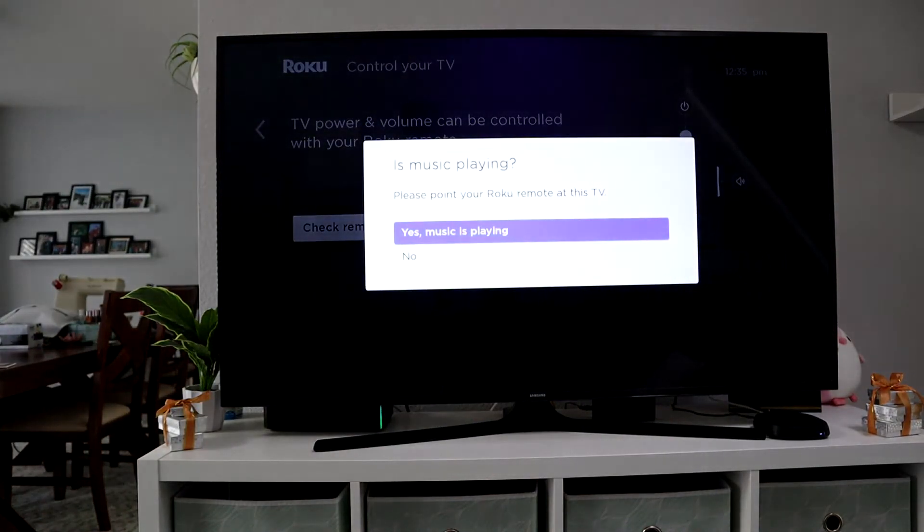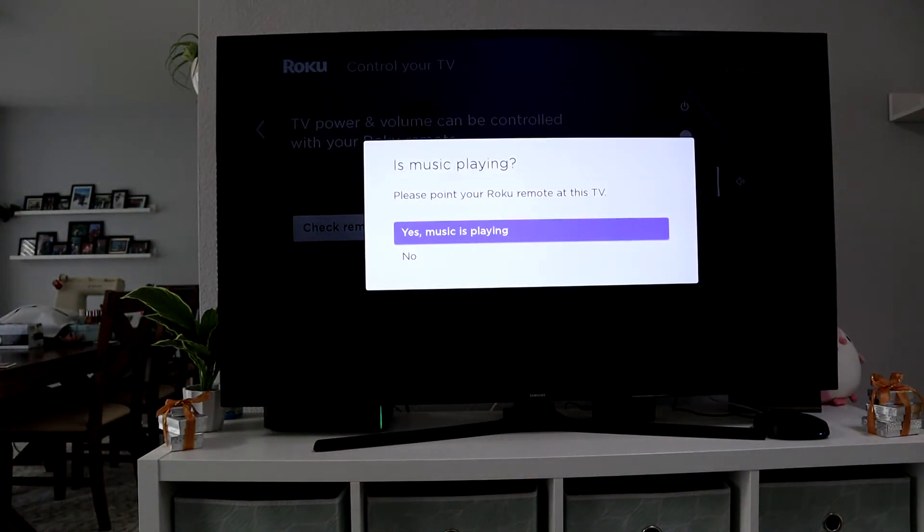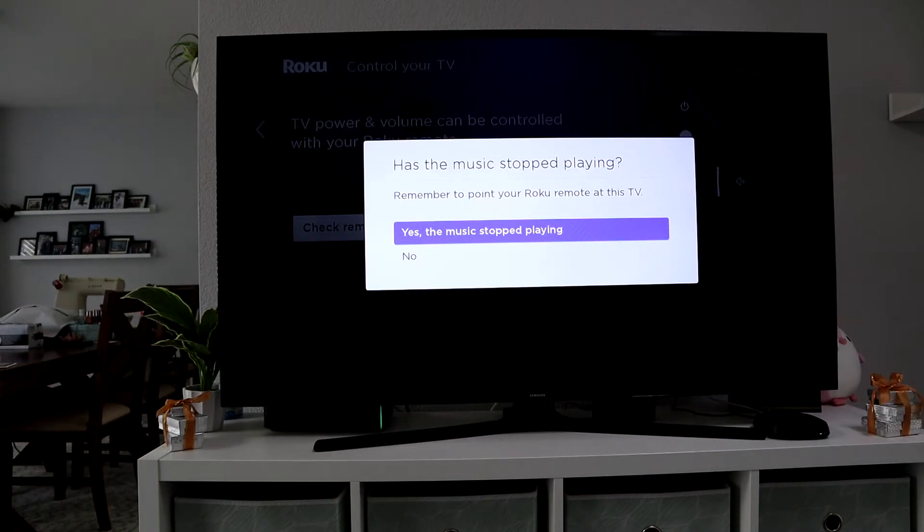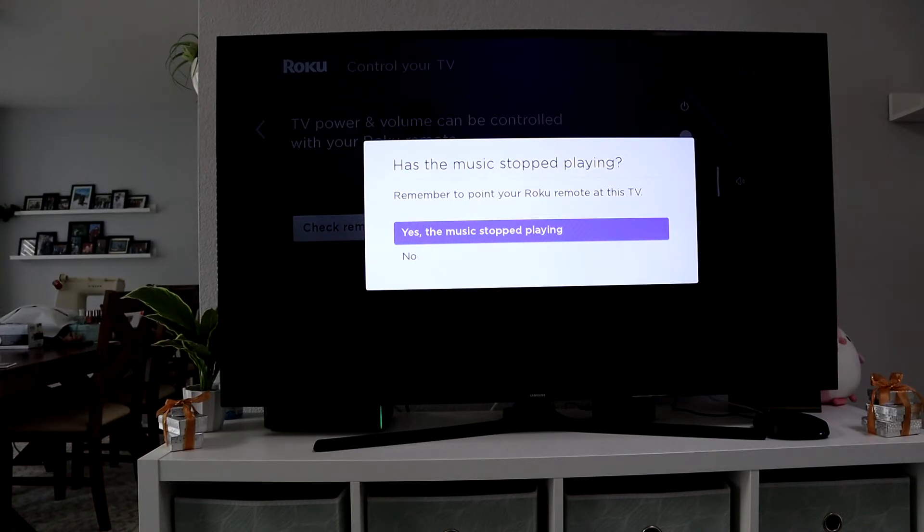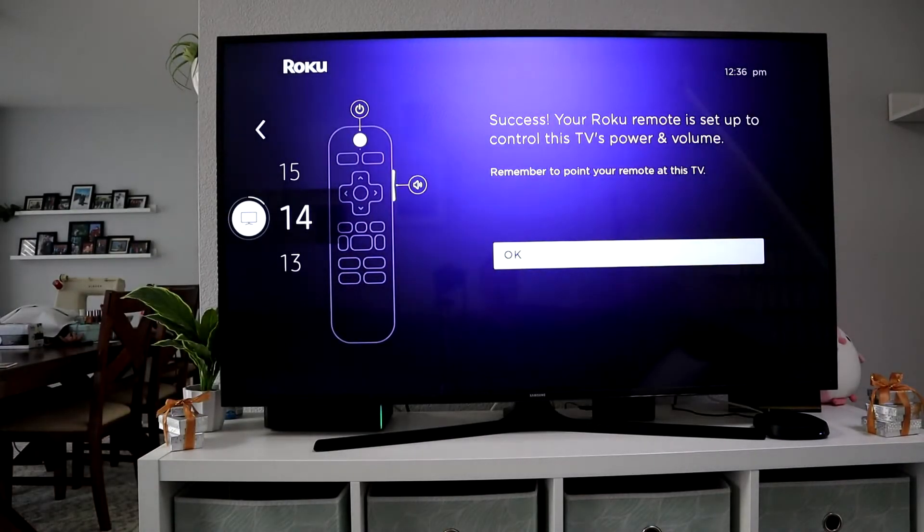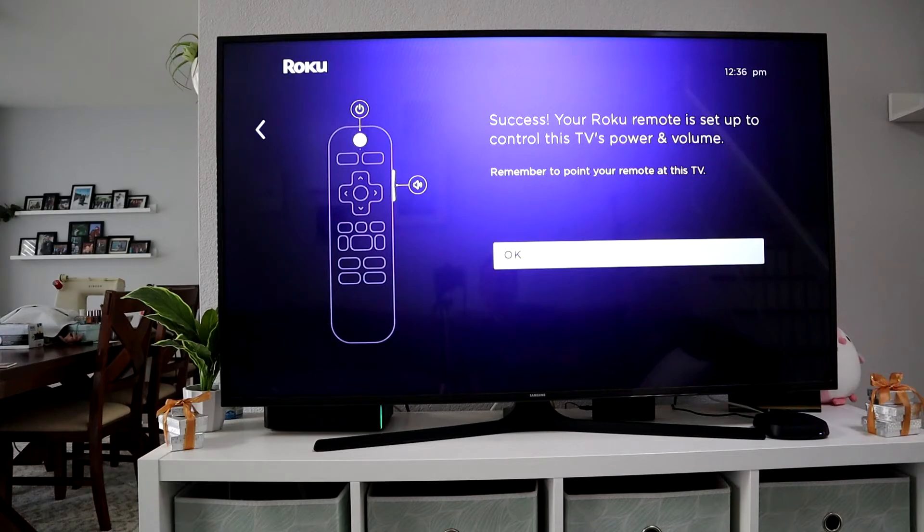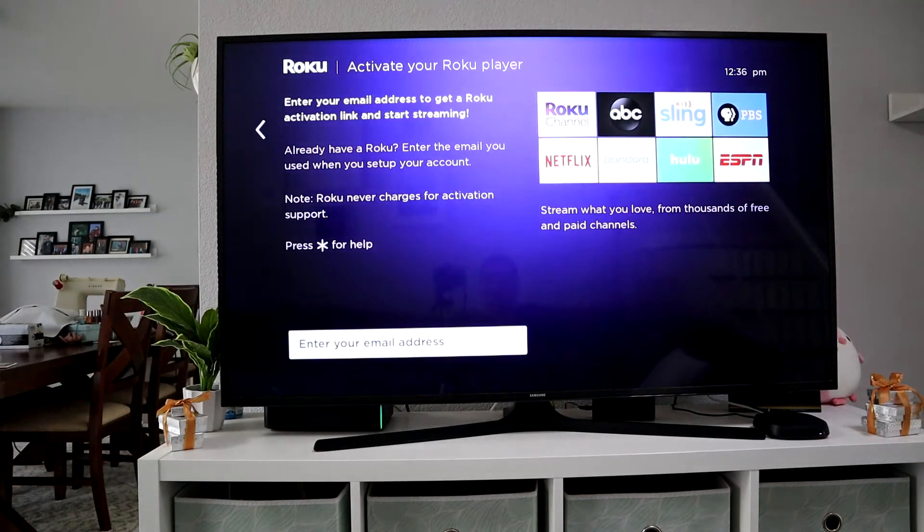Then pair the remote to the TV. It's going to play music. Once you hear it, you say yes. It's going to turn the music off, and then you say yes, I'm not hearing the music. That'll pair the remote so you can use the remote to power your TV and control the volume.